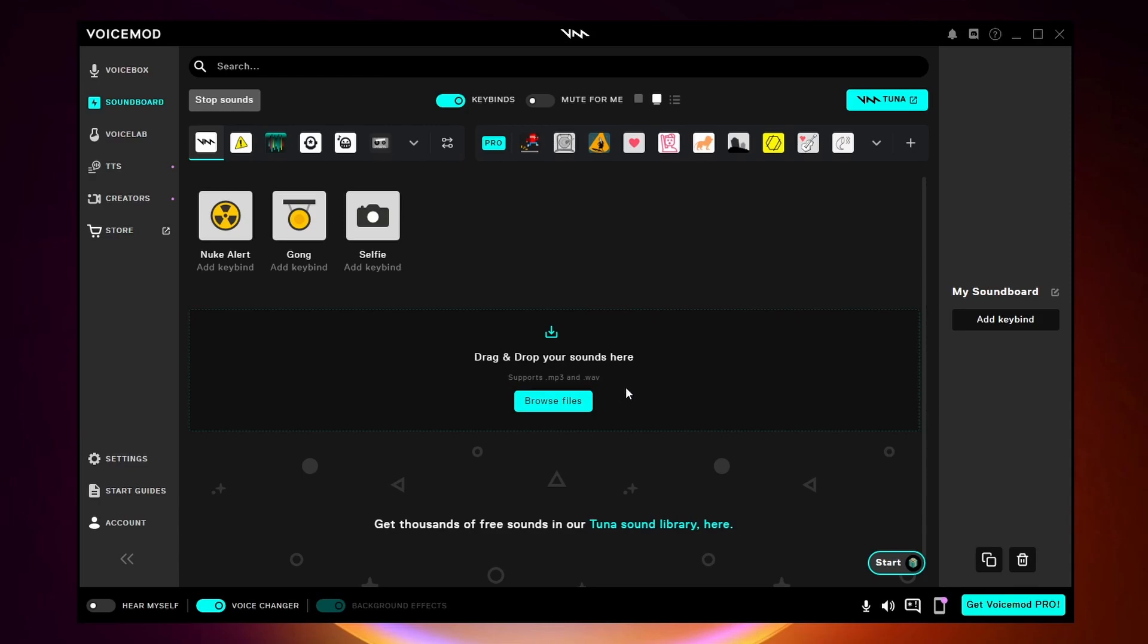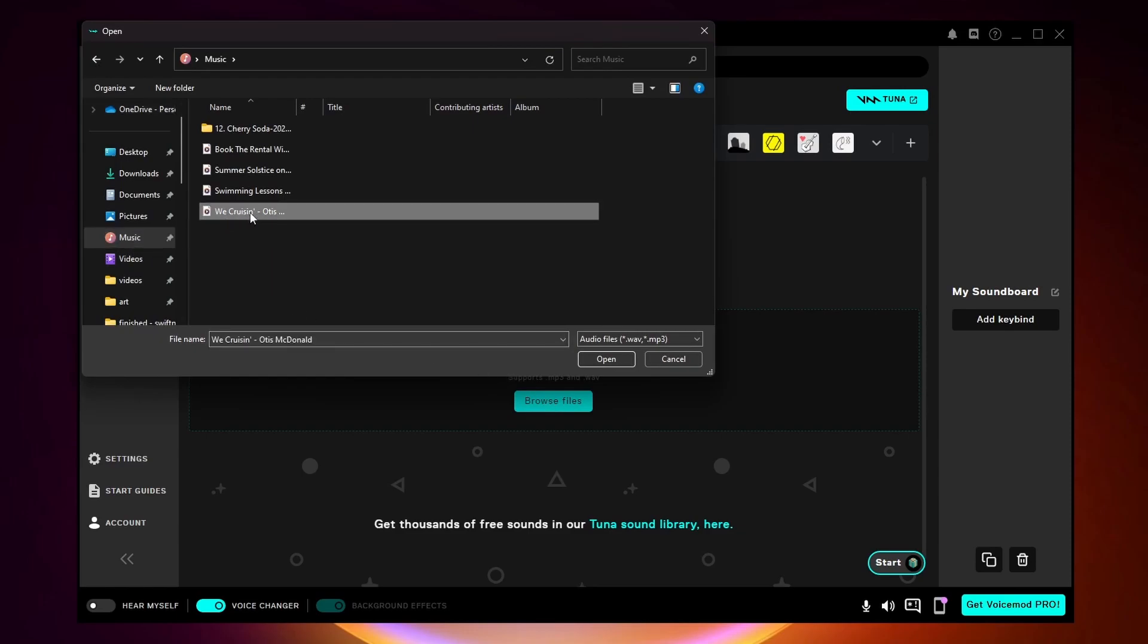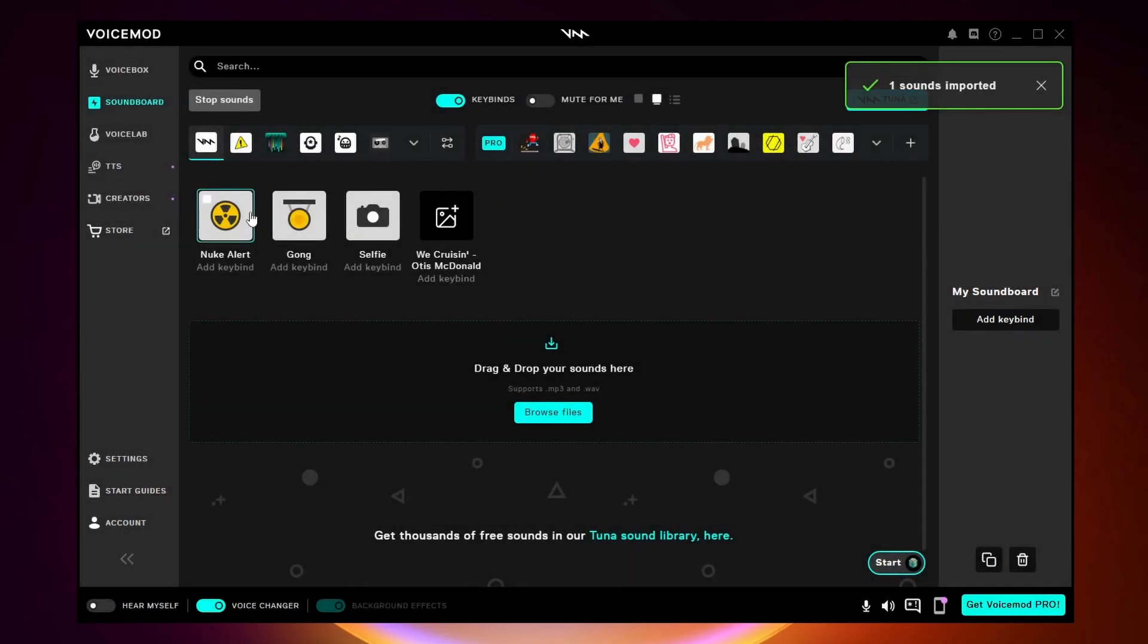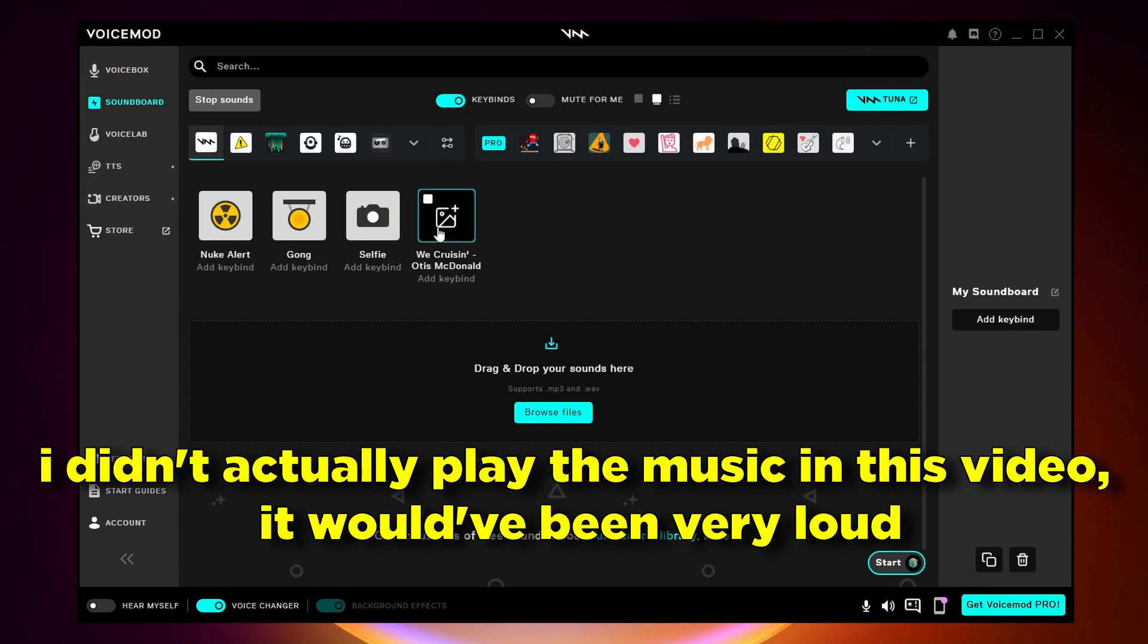I'm going to add a song to the soundboard so I'm going to click browse files, click on music, and add one of these songs I got. I'm not going to show you how to download any music in this video, but if you search it up on Google it should be pretty easy to find out how. So here's the song I just added. If I click on it the music will start playing, and to turn it off you just want to click on stop sounds.